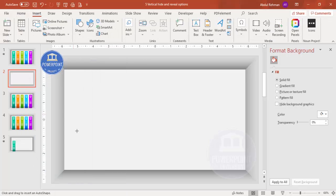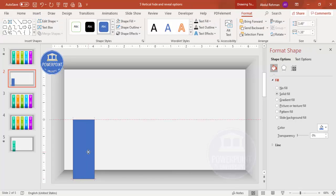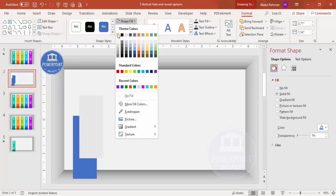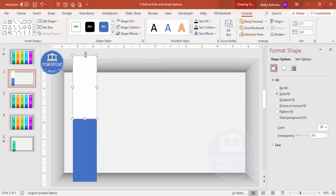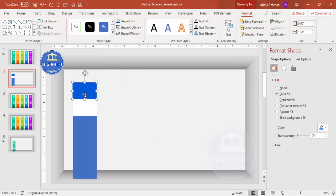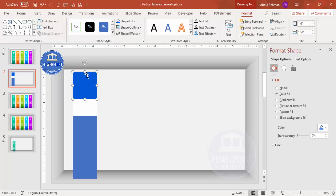Go to Insert > Shapes, select the rectangle, draw it to the required size and width. Set shape outline to no outline. Press Ctrl+D to duplicate, change the color to white, reduce its size — this is the white area that will hide the content. Then duplicate again and give it the same teal color, placing it exactly on top. This top colored panel will animate upward to reveal the content below.